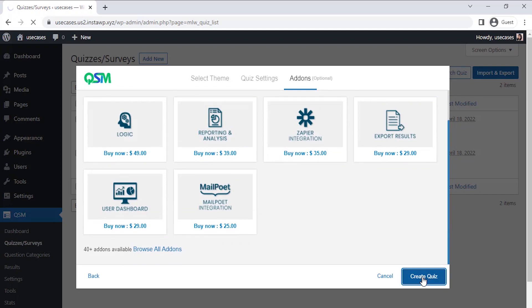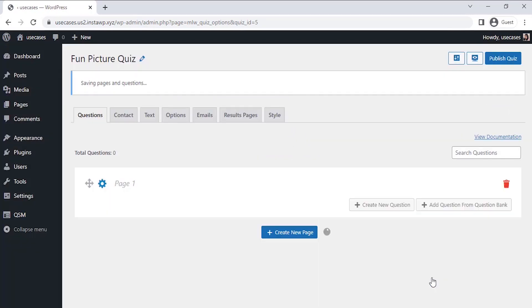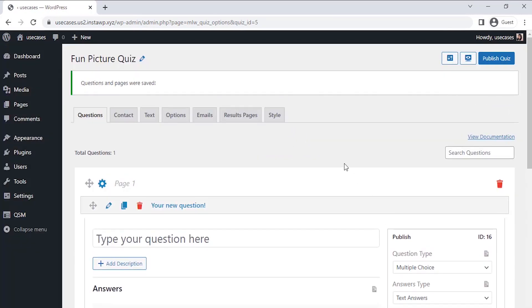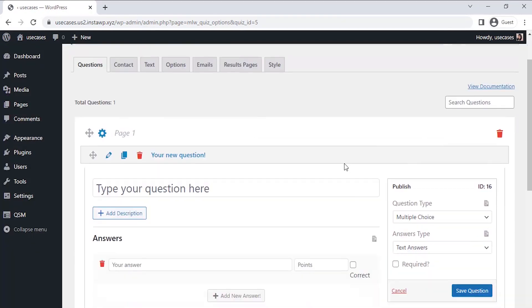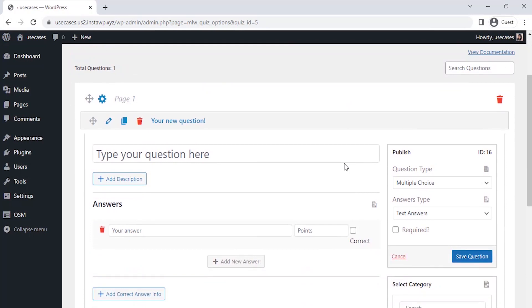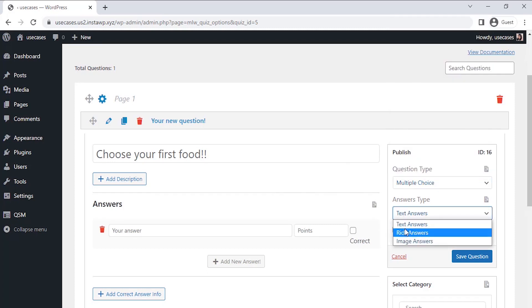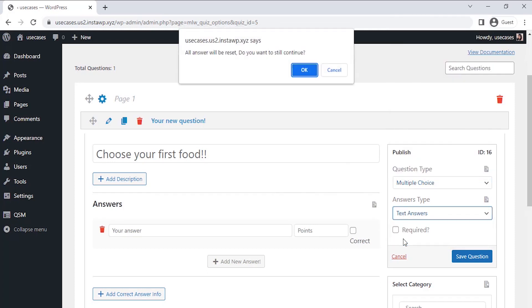Here comes the Questions tab where we can enter our questions for the picture quiz. Let's enter the questions for our quiz. After entering the question, on the right-hand side you can choose the type of question and answer from the dropdown. I am taking the multiple choice question type for all the questions and selecting the image answer type.